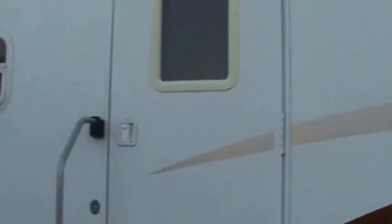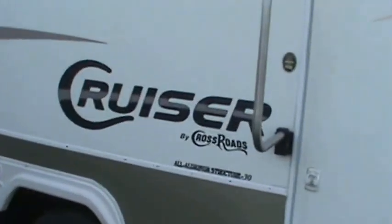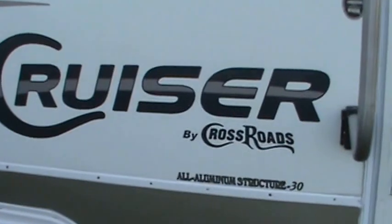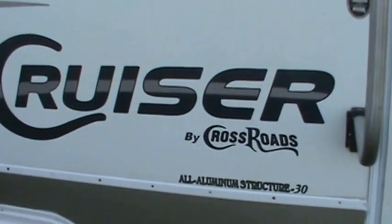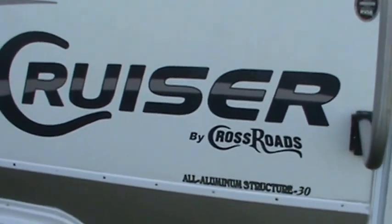Like I say, you look up the Cruiser Crossroads and you won't find anything bad about them. It's a great trailer built by a great company. If you got any questions call Kelly at 815-849-9089. Thanks for watching.